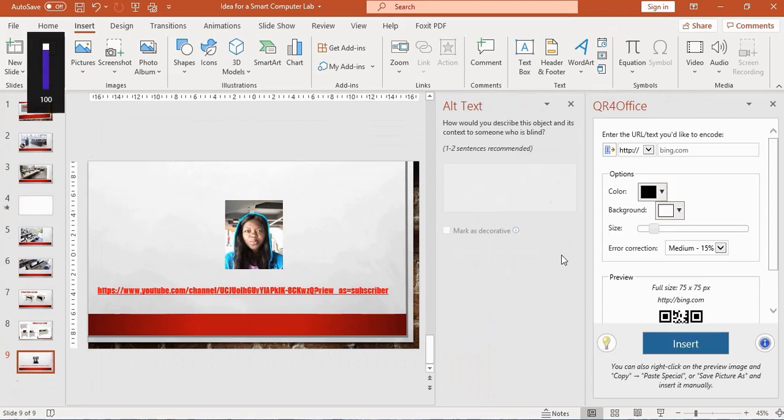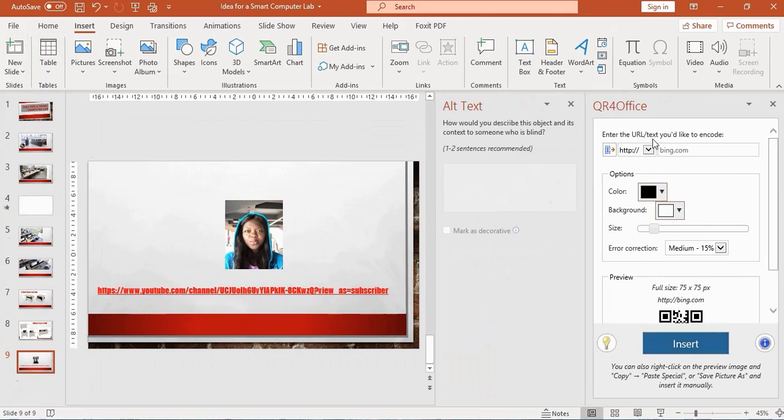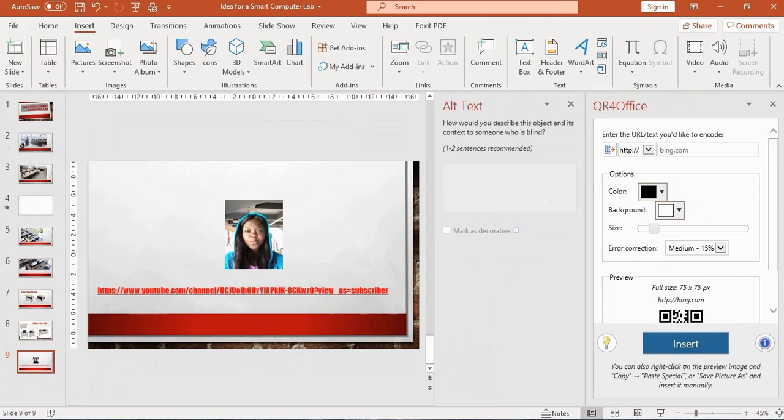All right, this is what I get. By the right-hand side of my Microsoft PowerPoint, you'll see QR4Office appears by the side here.